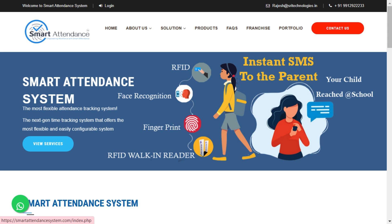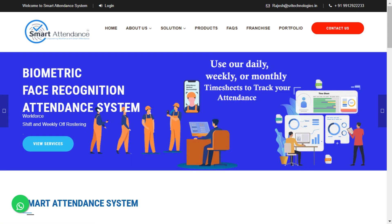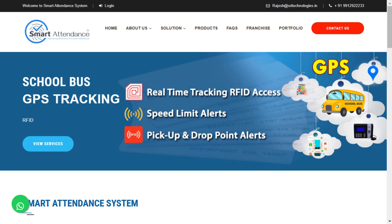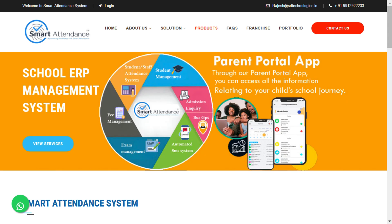Hello, my name is Ramo and I am speaking from Sri Technologies. Today we are going to learn about the smart attendance system which provides student safety features using artificial intelligence, along with 14 essential modules.